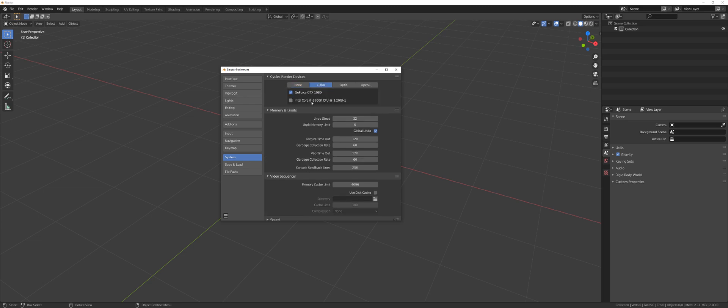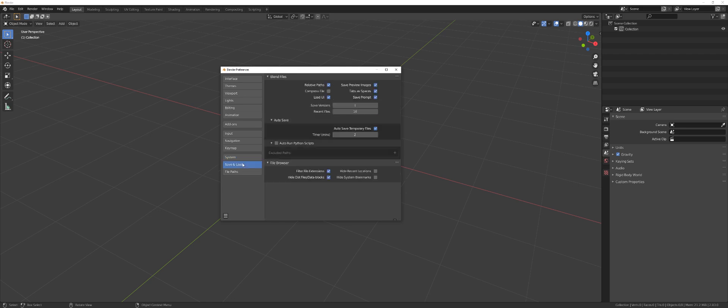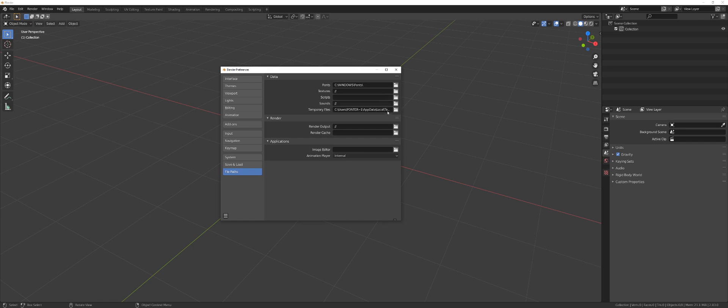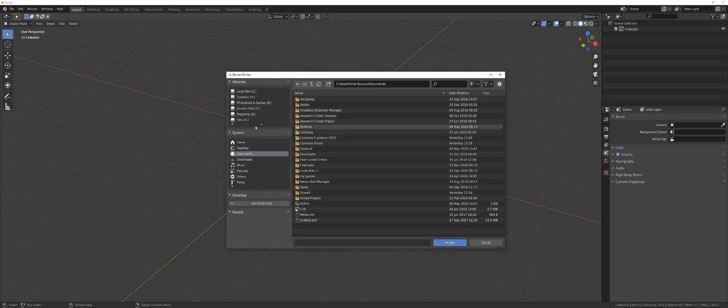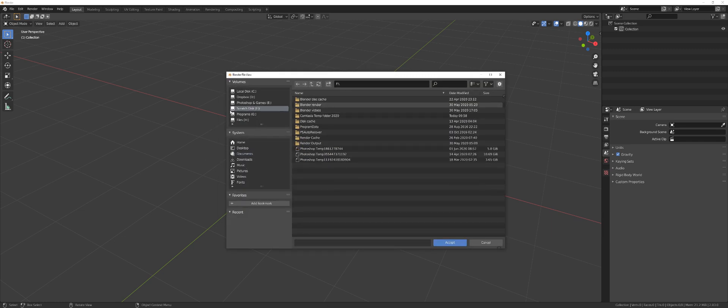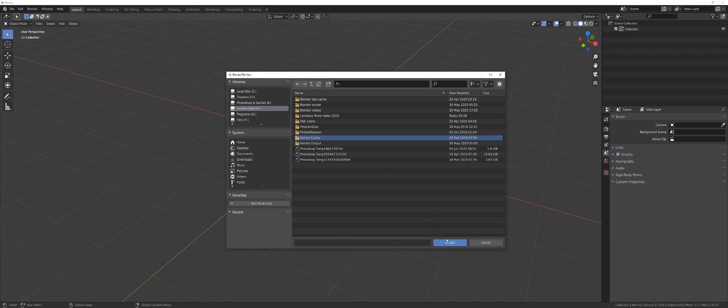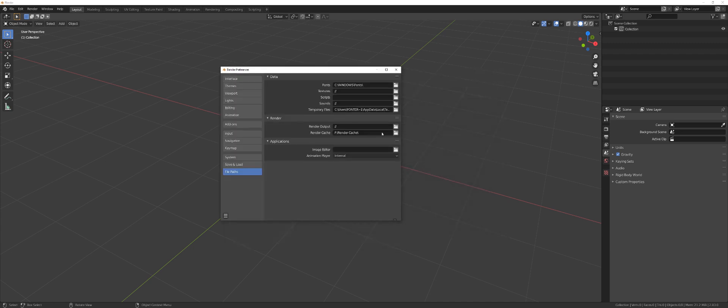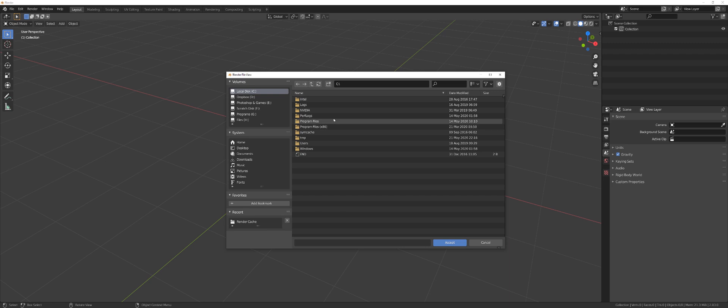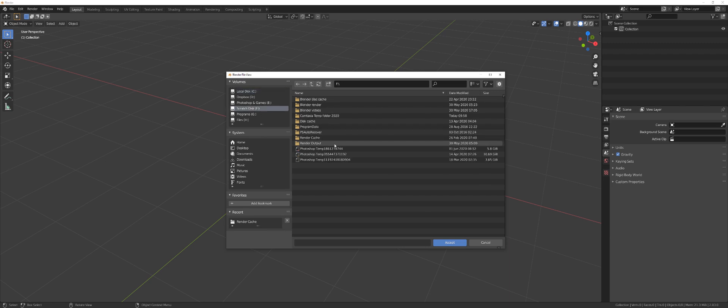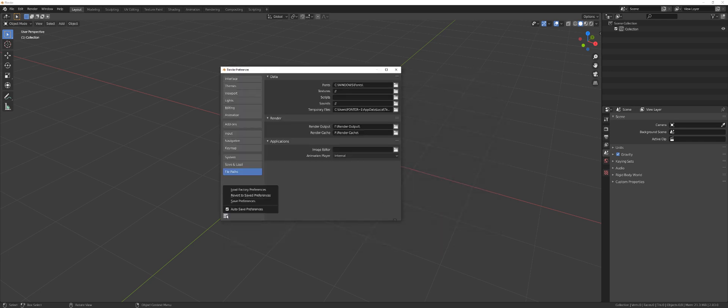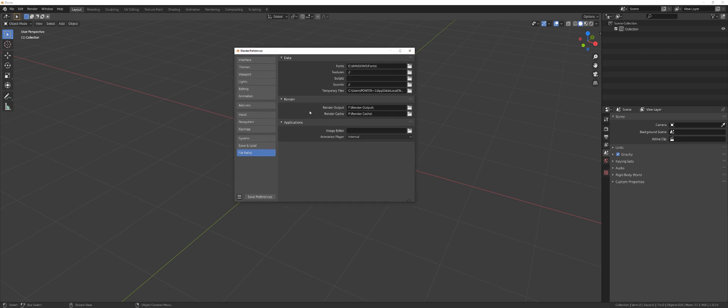System is next. Each machine is different. So you need to sort of maybe time your renders and see how things work. But if your CPU is pretty decent, you might want to set it to both. Undo steps to 100 at least because I don't want to suffer. And let's go to save and load. File path. Now, if you have a scratch disk, then you might want to set these. So I have a scratch disk that's dedicated SSD for Photoshop and Blender. So I'm going to just simply apply these here. So render output and my render cache. And switch this off from auto because it just pisses me off when I cannot do it manually.